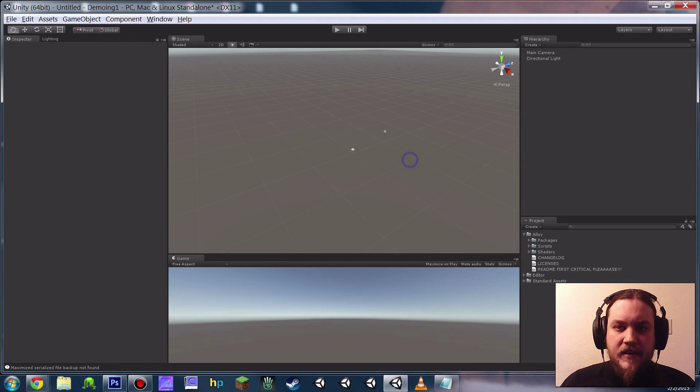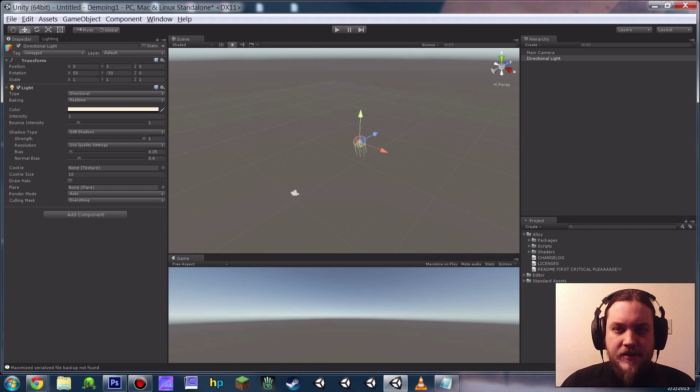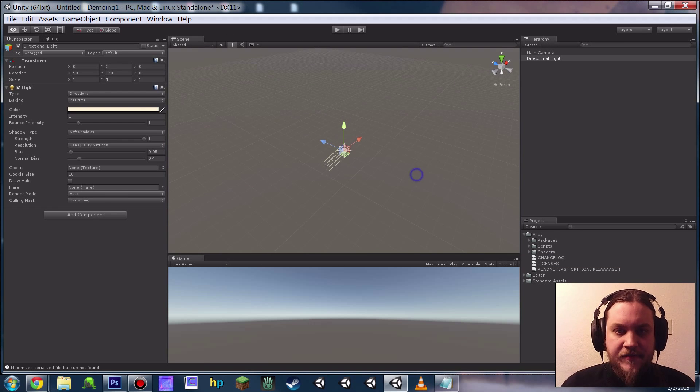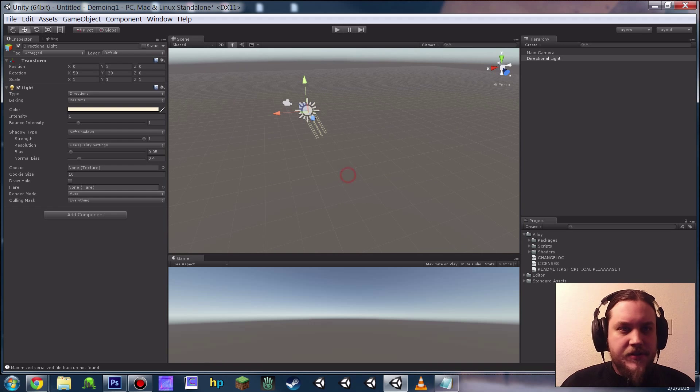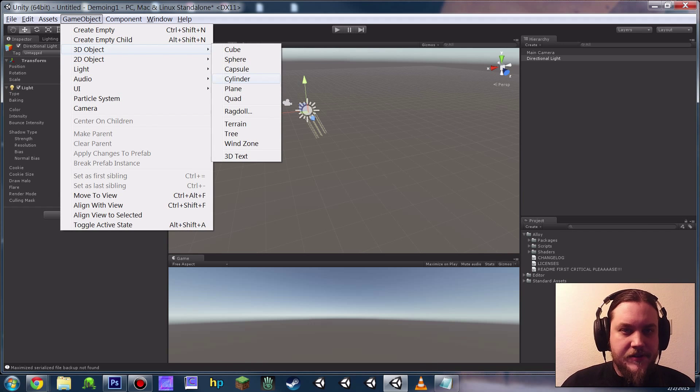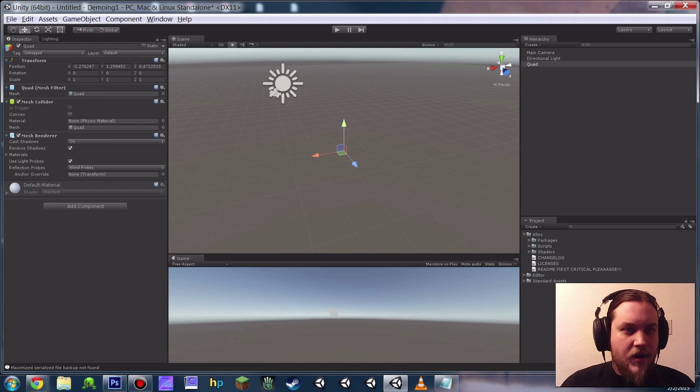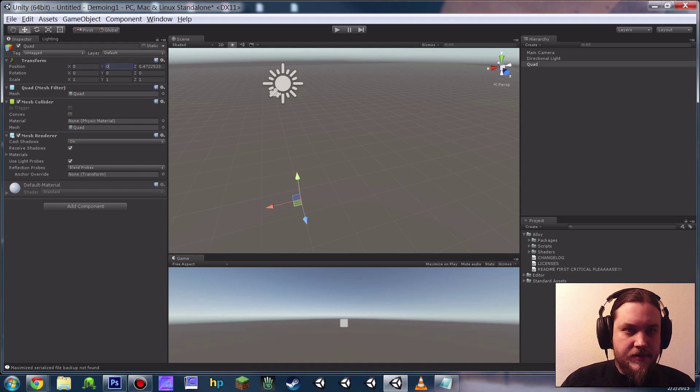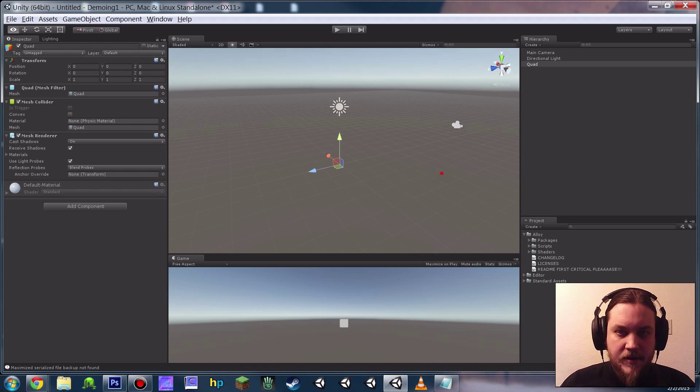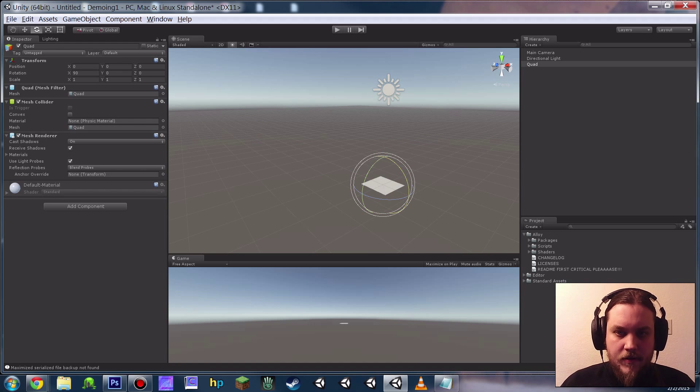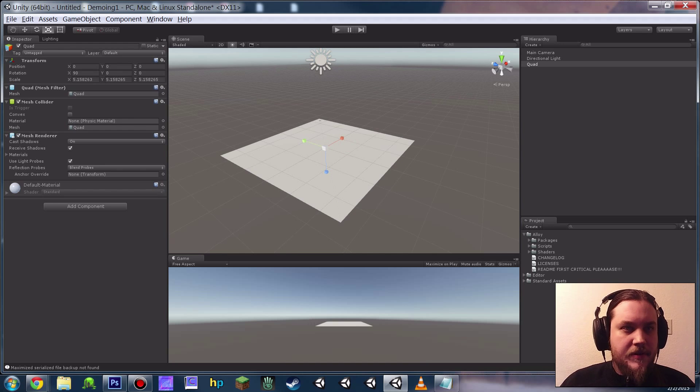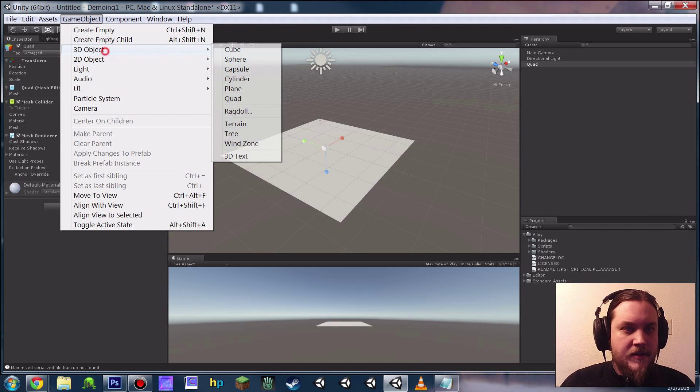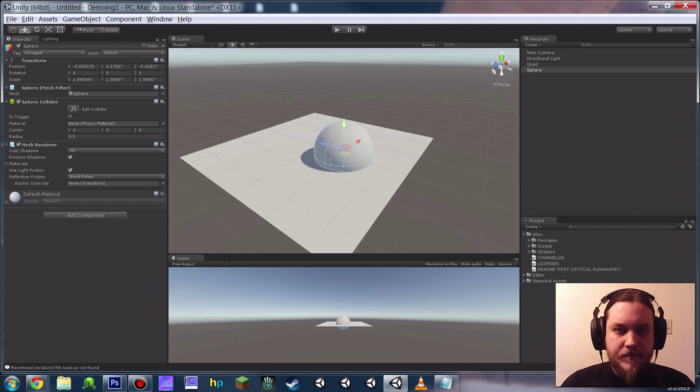So now let's go ahead and put together for ourselves just a very simple scene so we can see what the alloy materials look like. I'm just going to throw a quad down at zero, zero, zero. Rotate that there, scale it up. And then we'll just put a sphere there as well.